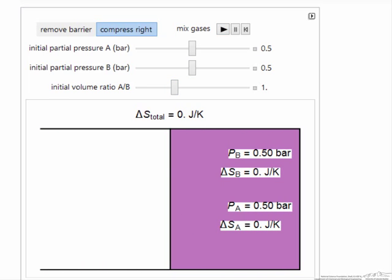Notice there's no entropy change for either gas. We've mixed the gases, but their partial pressures remain the same. Because their partial pressures are the same before and after, and everything is at constant temperature, there's no entropy change.